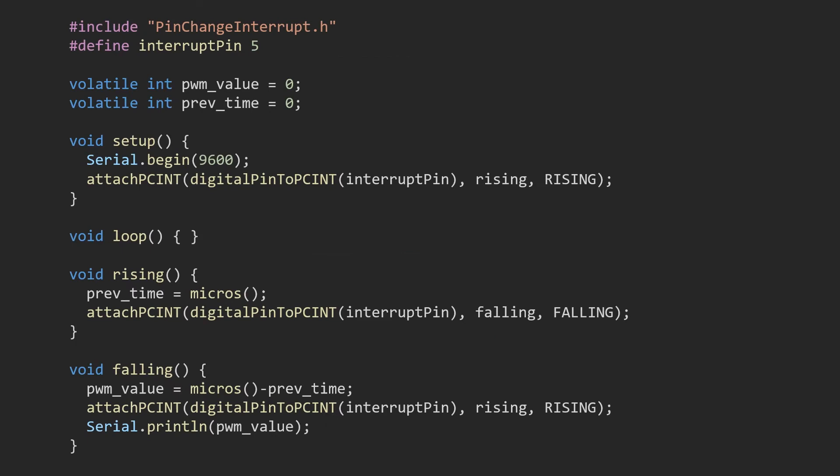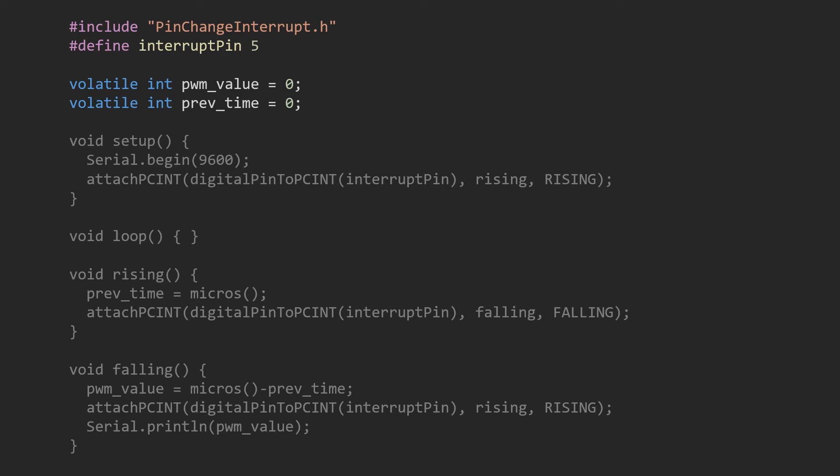Let's look at the code. The first few lines include the PinChangeInterrupt library, define our interrupt pin, and declare necessary variables.